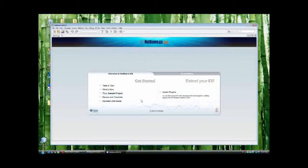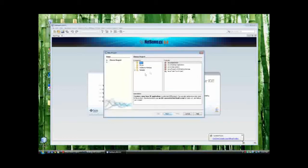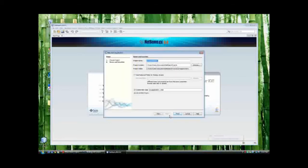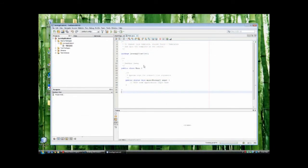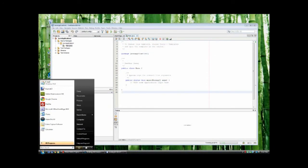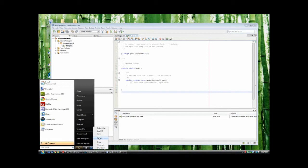Alright, now you're all ready to start writing in Java. You can start up a new project and you're good to go. There you go, you're all done. This is Casey, and I'm logging off.